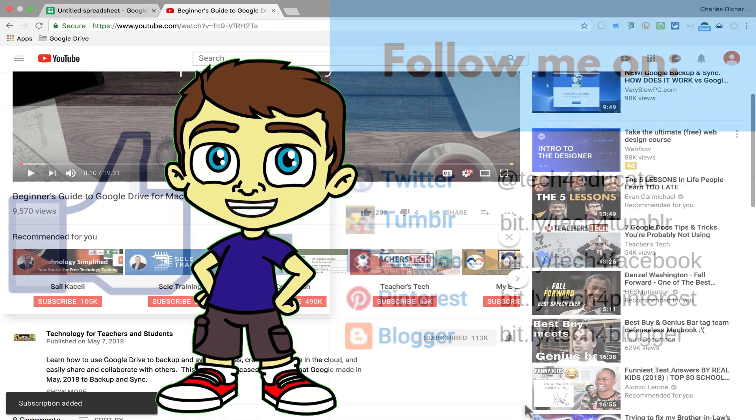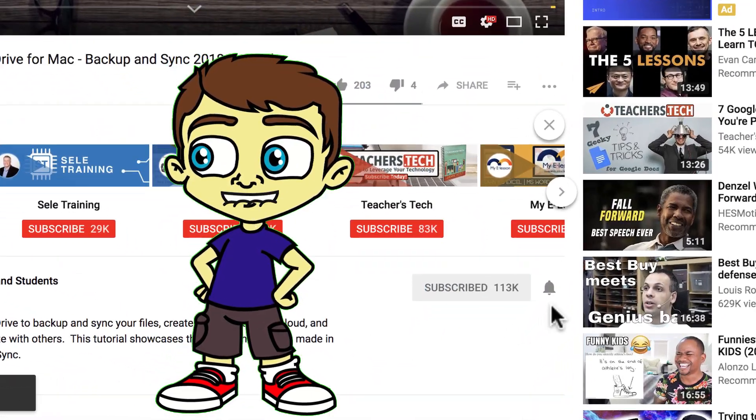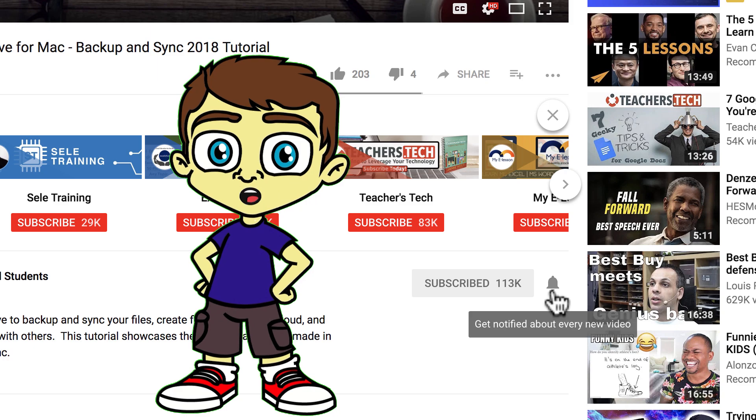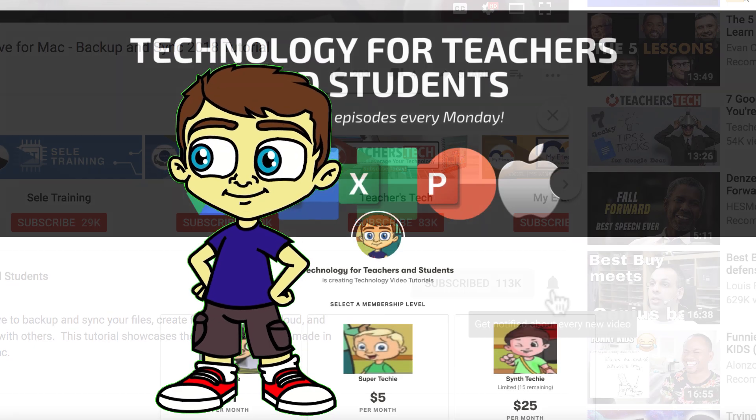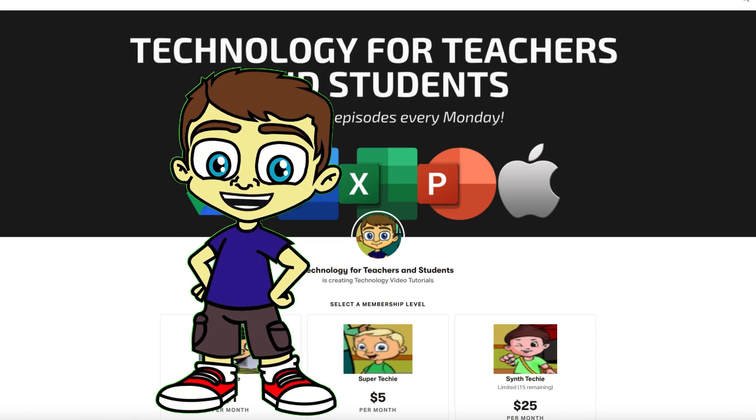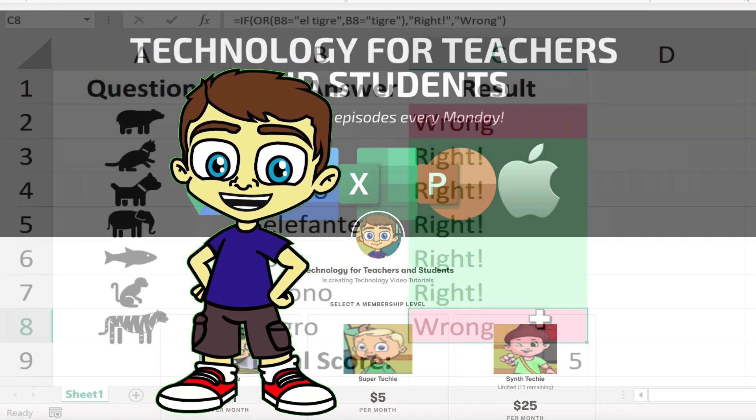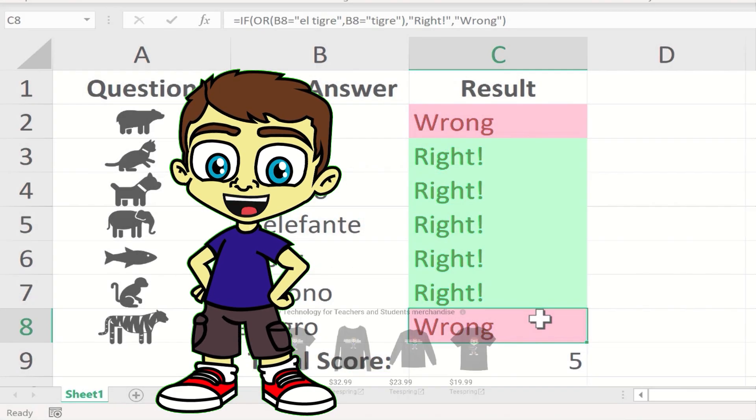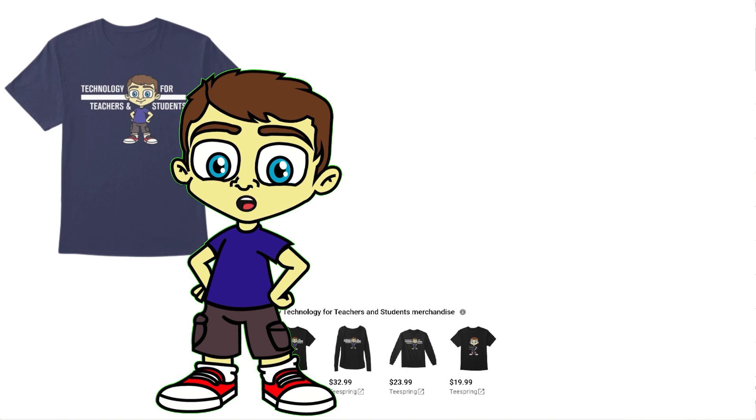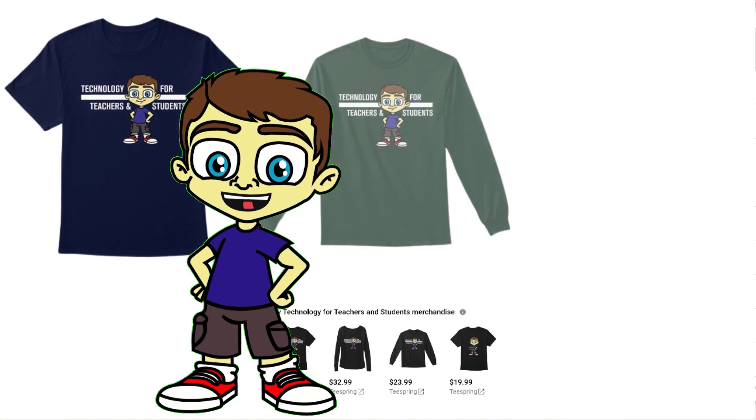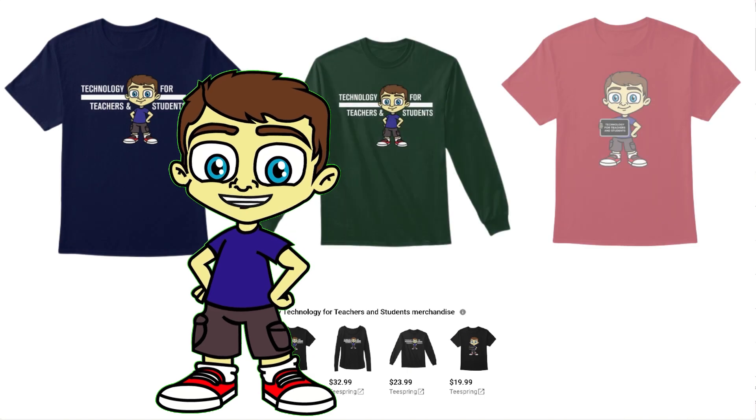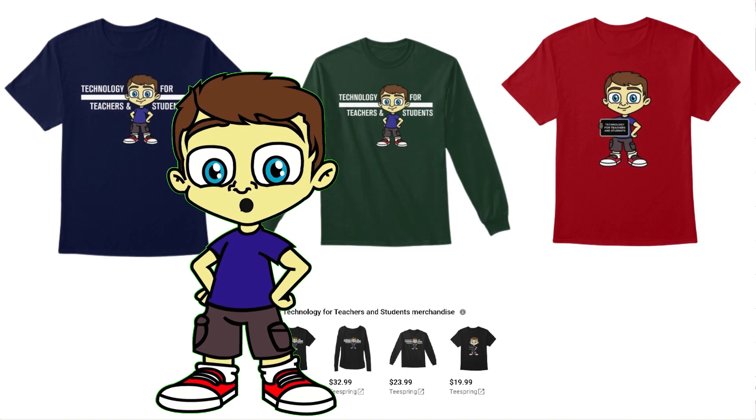And when you do, click the bell so you'll be notified when I post another video. If you'd like to support my channel, you can do that through my Patreon account, or by buying channel merch, and you'll see links to those opportunities in the description below the video.